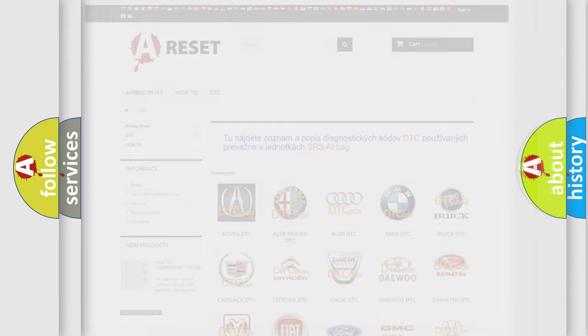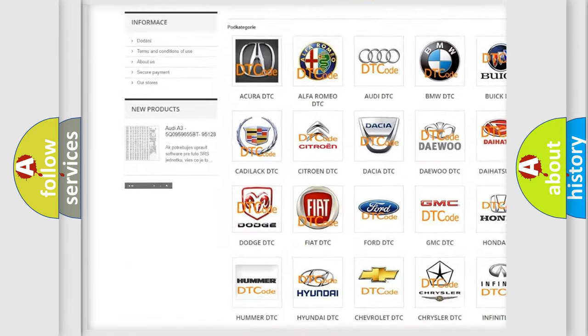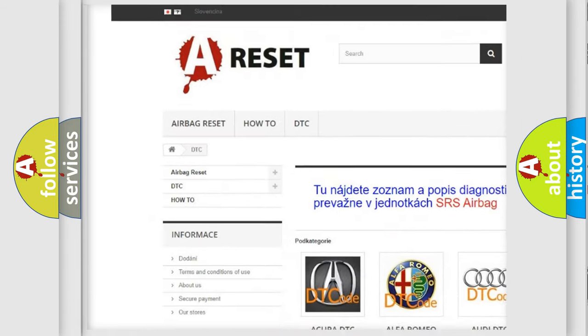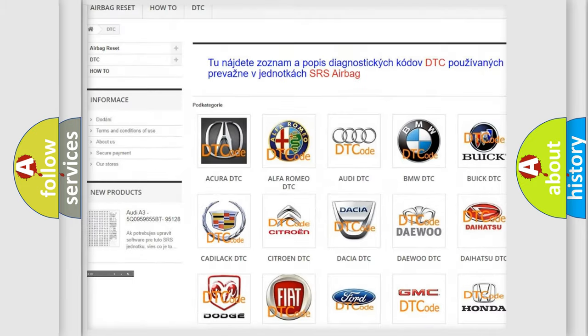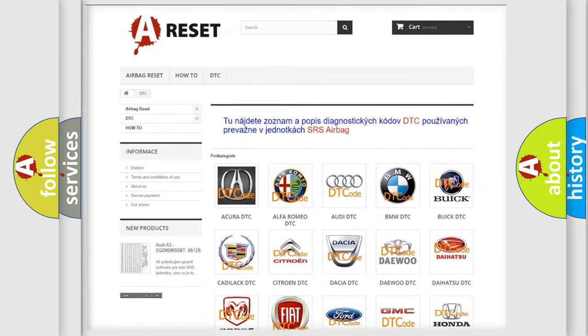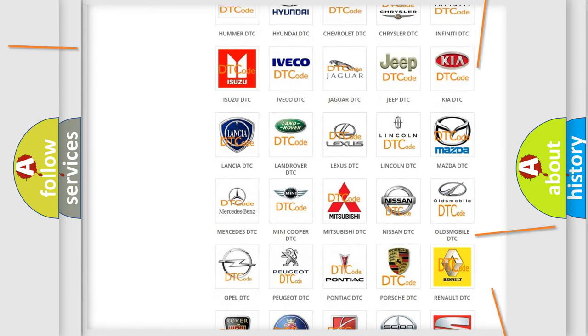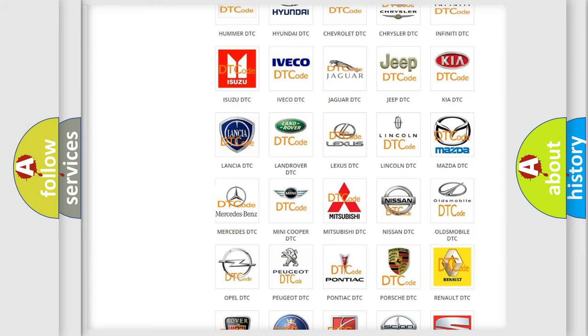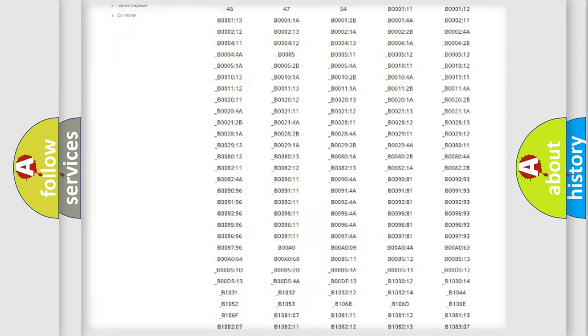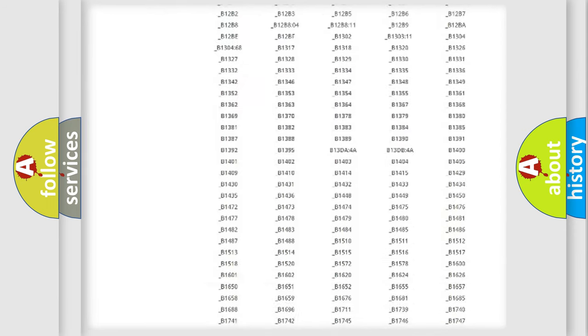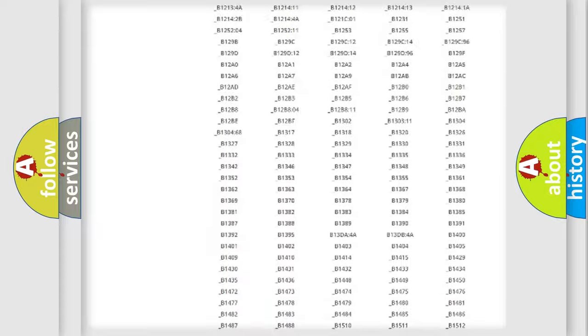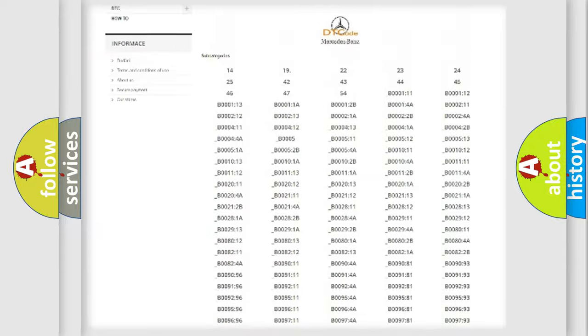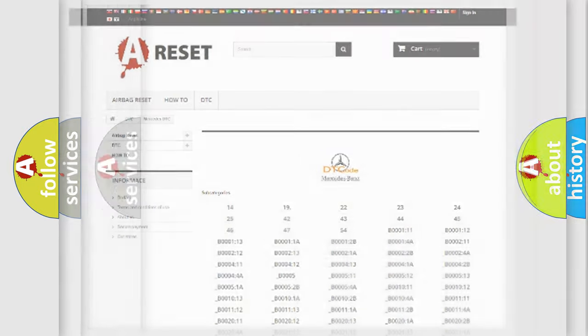Our website airbagreset.sk produces useful videos for you. You do not have to go through the OBD2 protocol anymore to know how to troubleshoot any car breakdown. You will find all the diagnostic codes that can be diagnosed in Mercedes vehicles, also many other useful things.